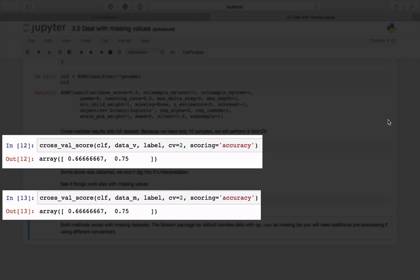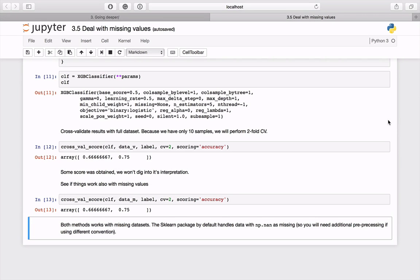Code cells 12 and 13 present the usage for valid and missing data respectively. You can see that scikit-learn by default treats np.nan as missing values. In both cases, we are also getting some output without any errors.